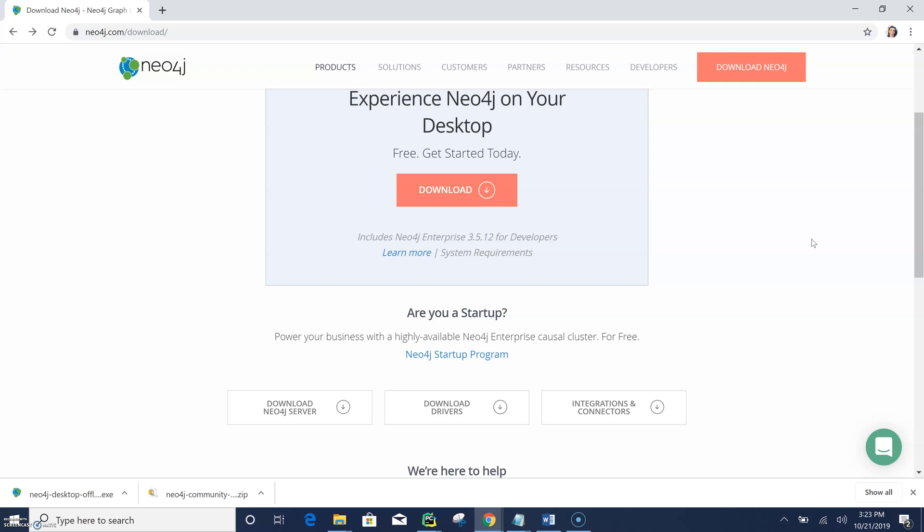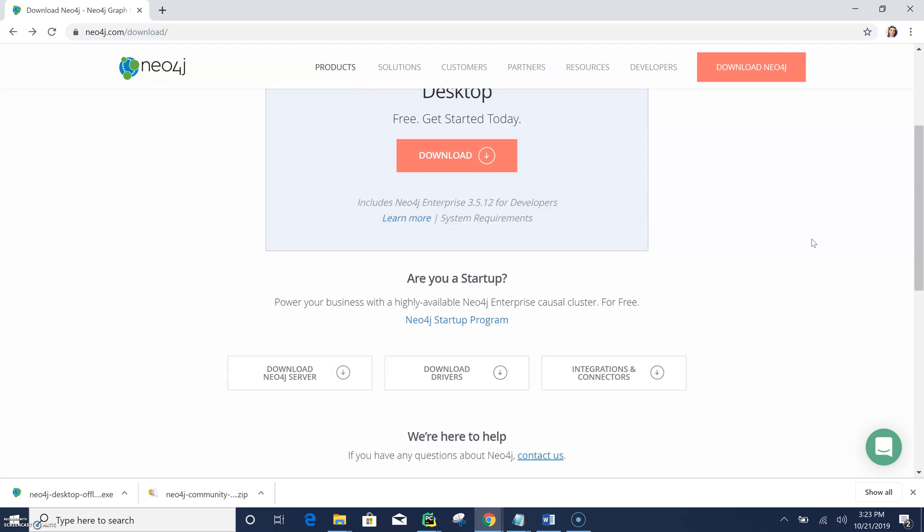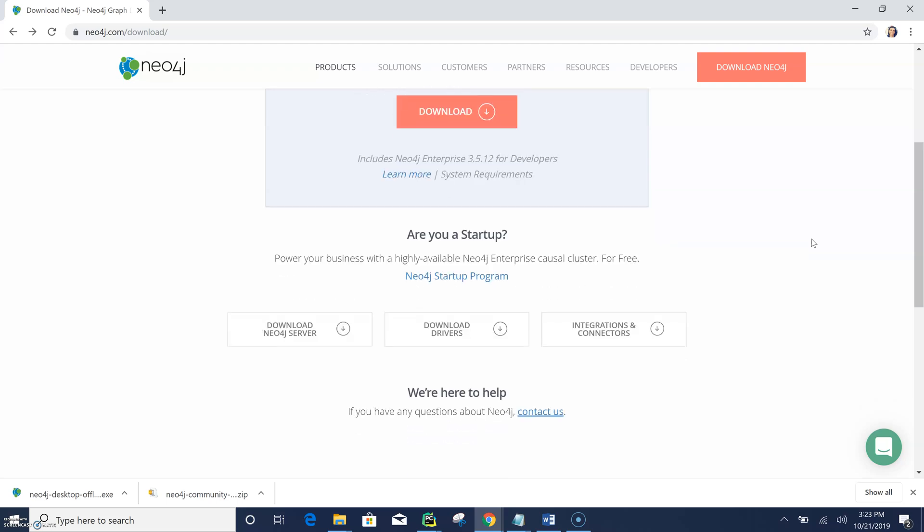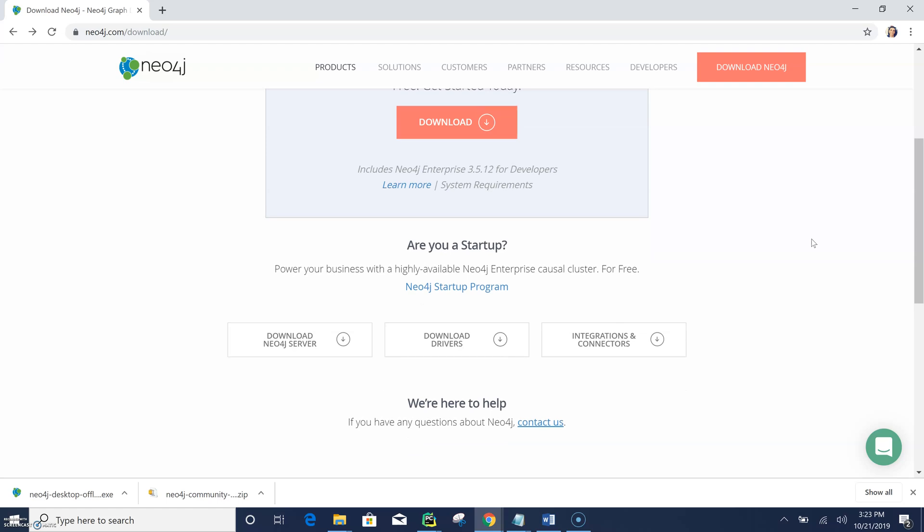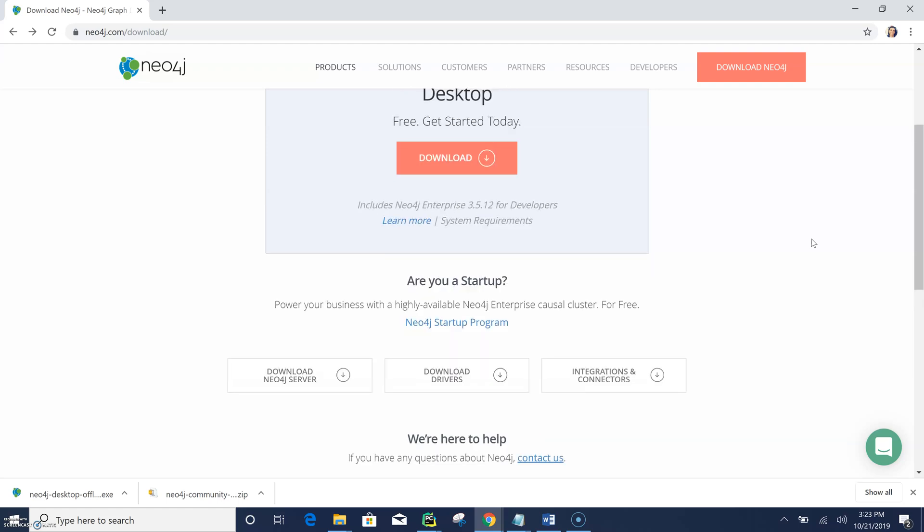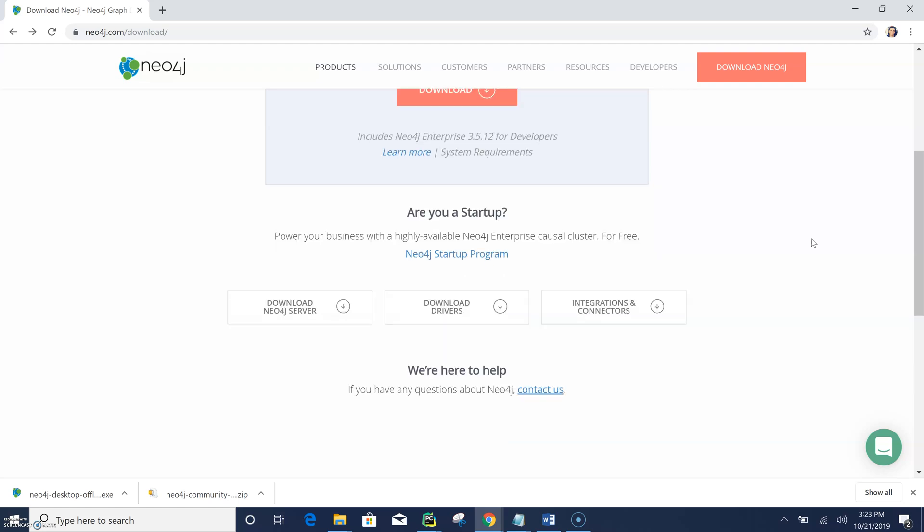So this will allow you to download a desktop version of Neo4j. It's basically an application where you can see a user interface and using that user interface you can start and stop Neo4j graph database. It's a typical application installation like we do for other applications.